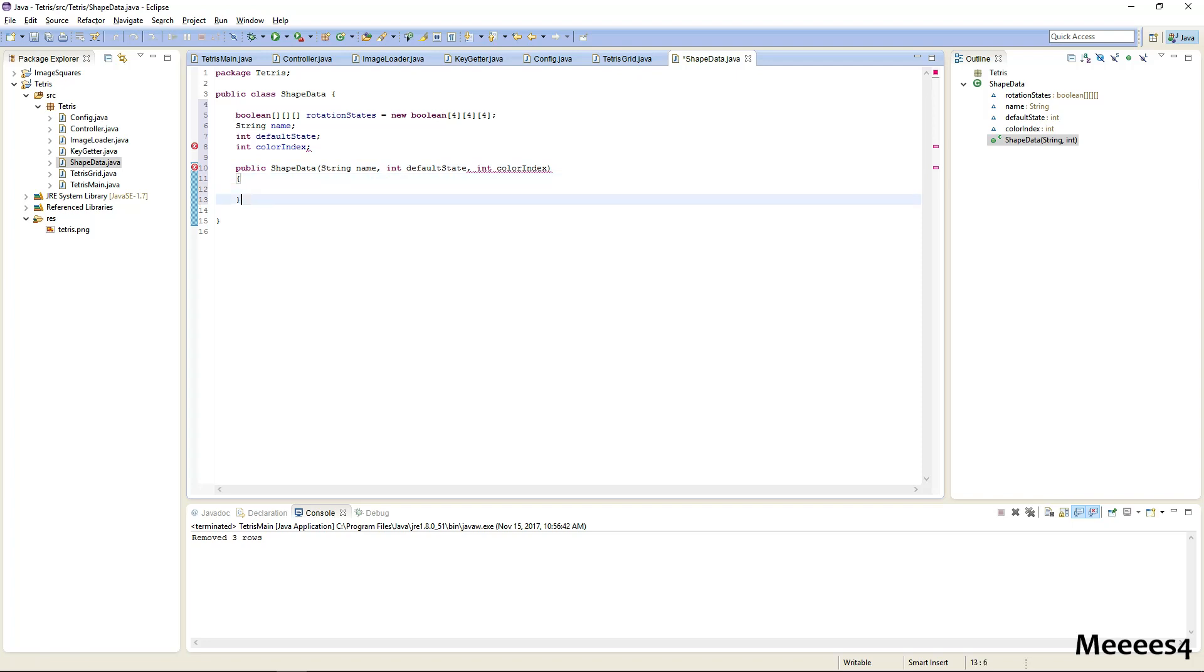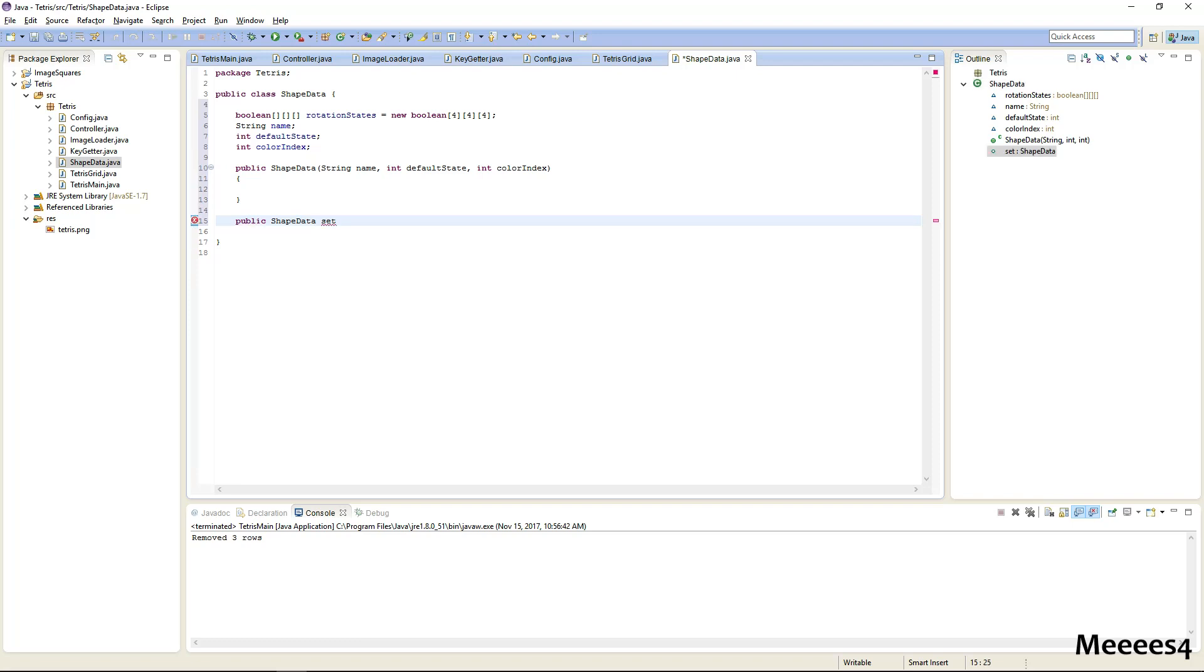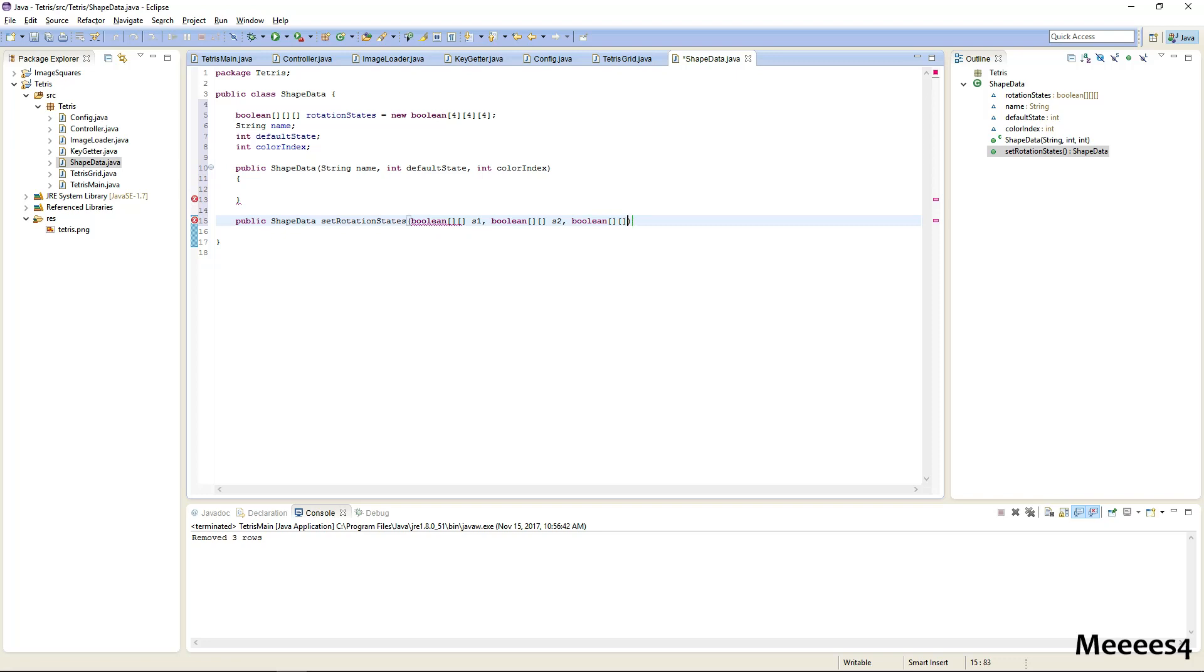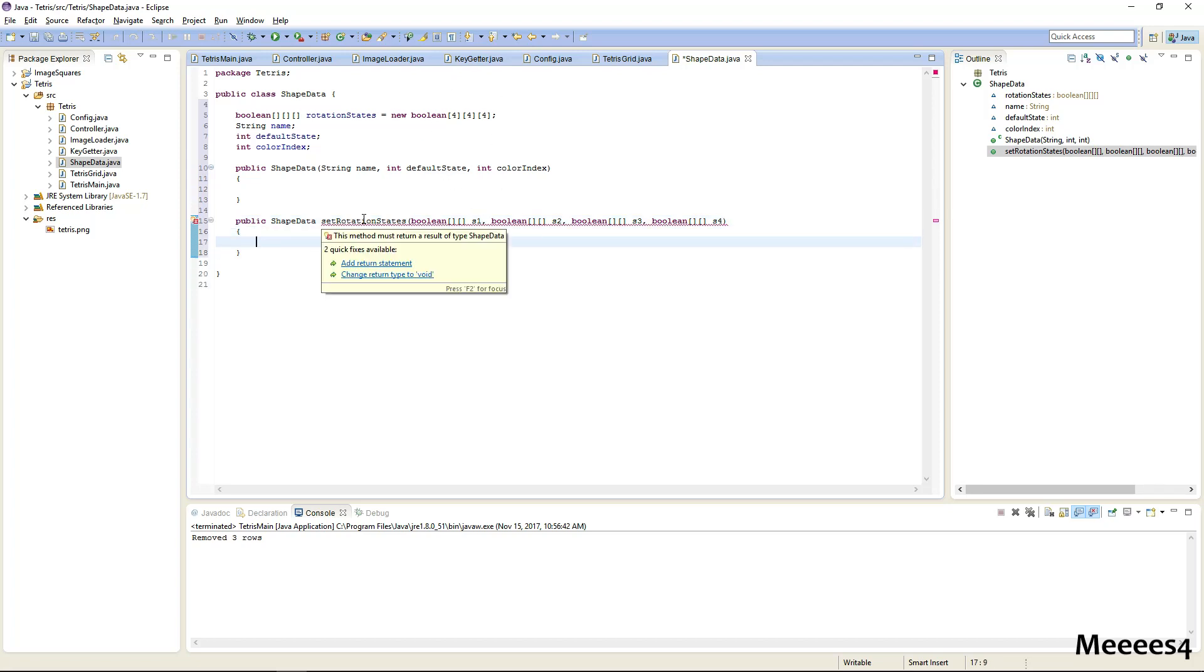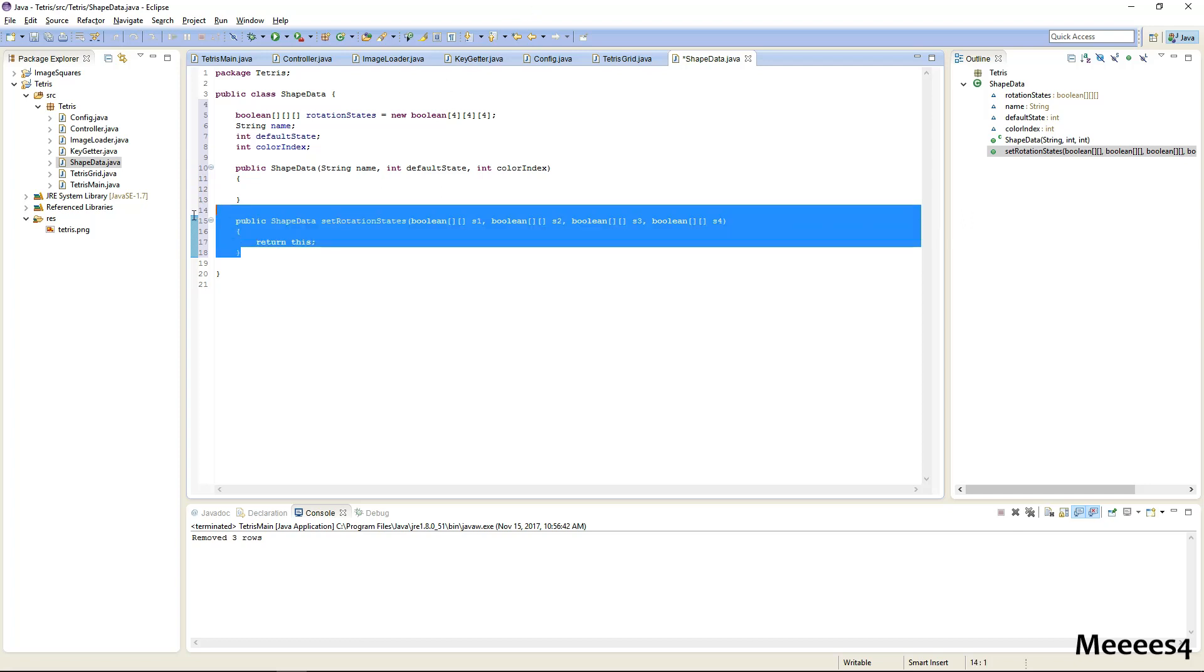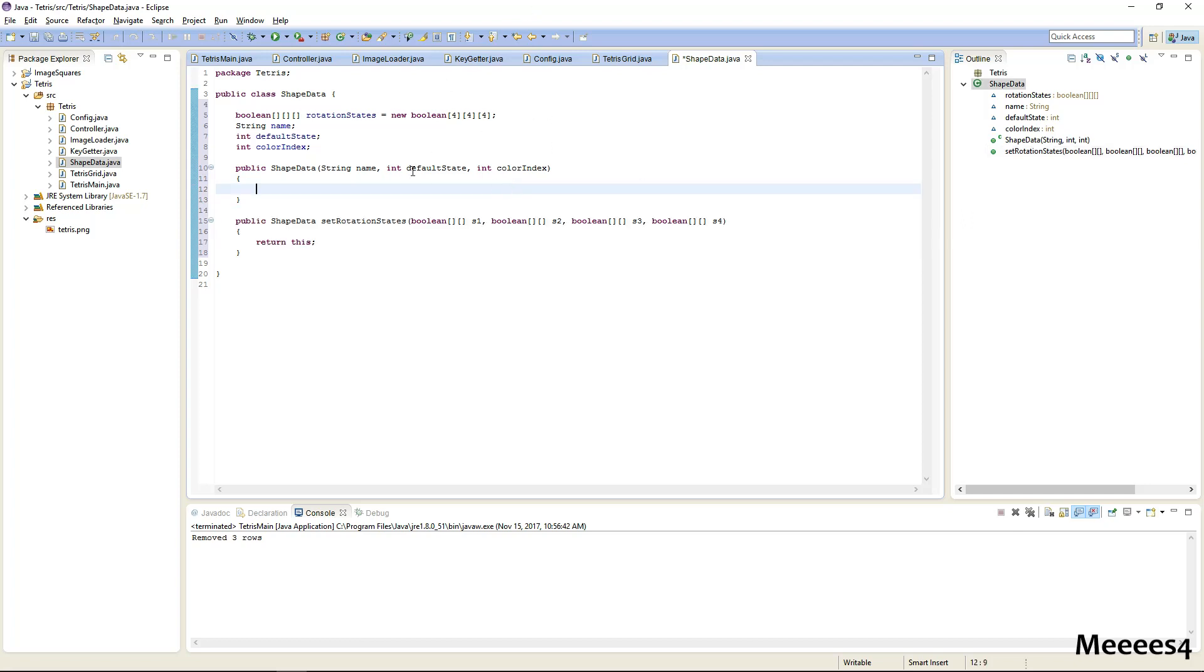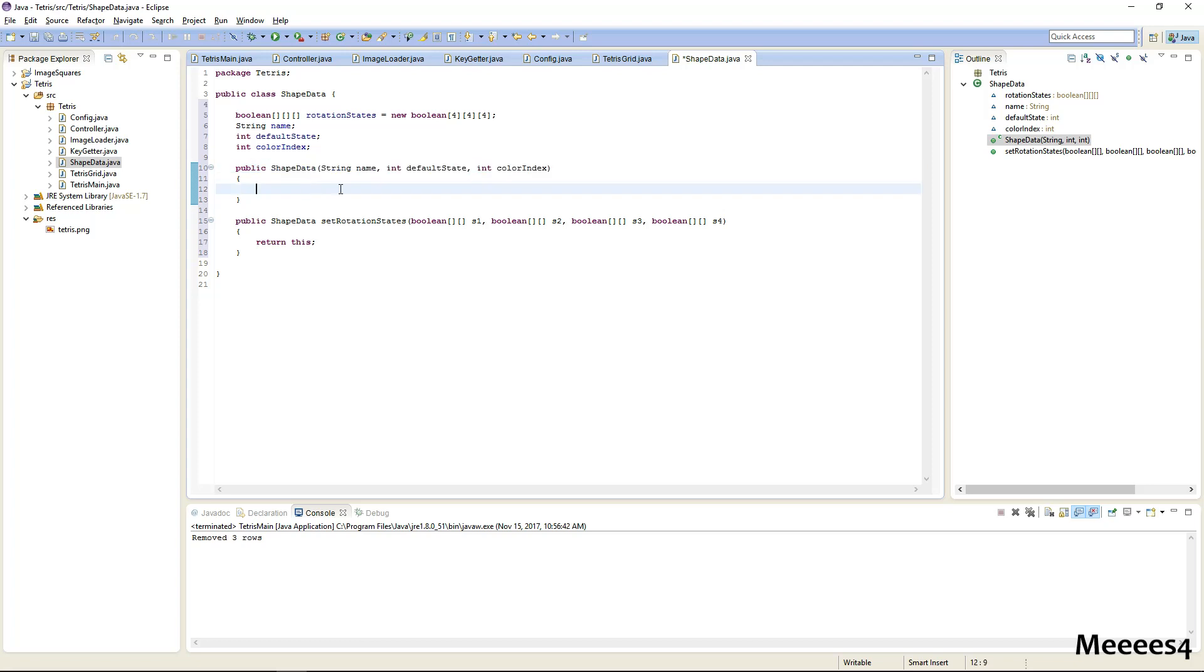So actually let's just do it this way, make the constructor simple. And then a little trick that I learned that's going to make binding these a little bit easier is if we do more shape datas and we just call this set rotation states. We can do all of our rotation state stuff in here and return this. So this basically just acts like an extra constructor but it keeps some of the work out of here.